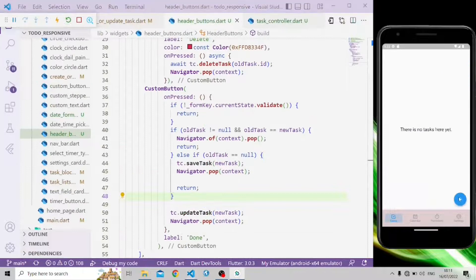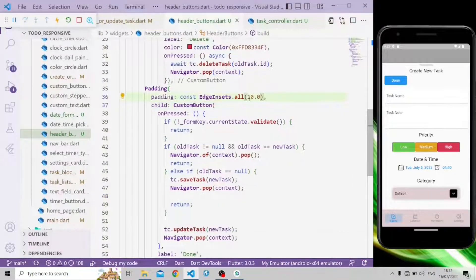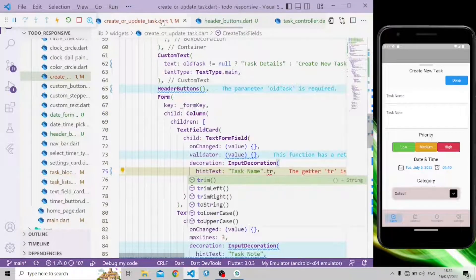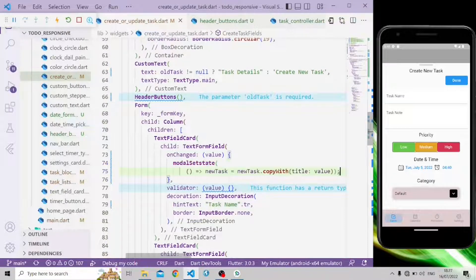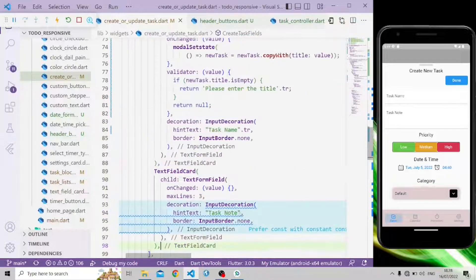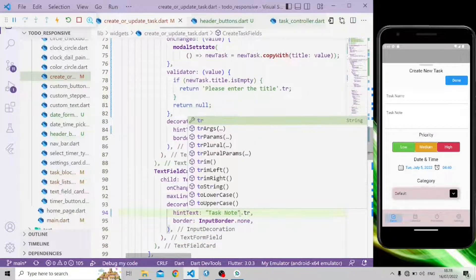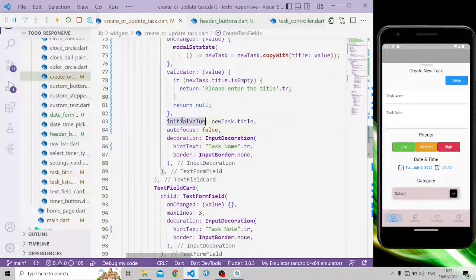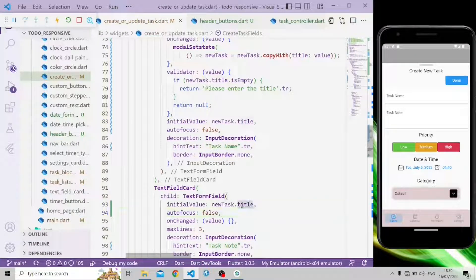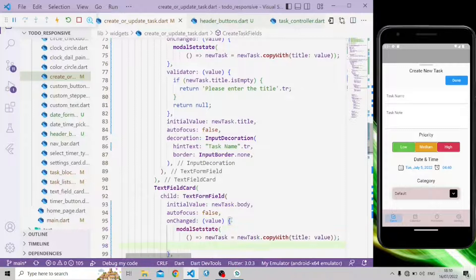In the controller we need to create the save and update task functions. Let's reload the application. We add a condition: if all tasks are not null, alignment should be spaceBetween, otherwise it will be end. The hint text uses dot tr from GetX for localization. In the validator, if the new task title is empty, it returns 'Please enter the title', otherwise null. The second text field also uses dot tr for hint text, initial value set to new task dot body, with autofocus set to false.